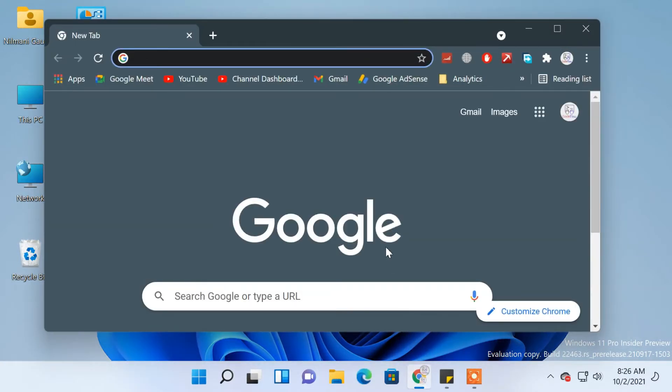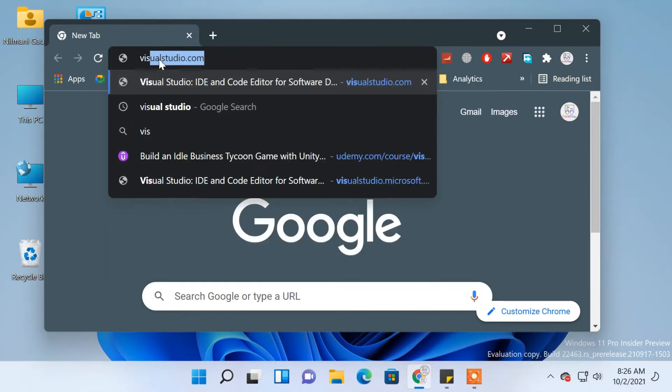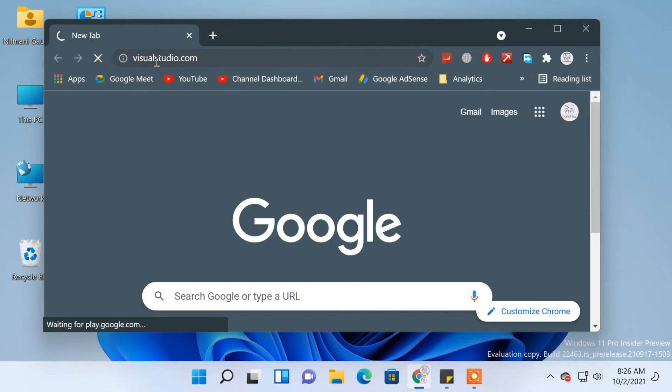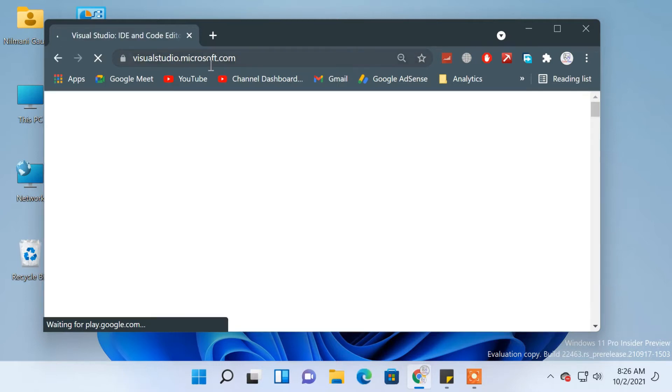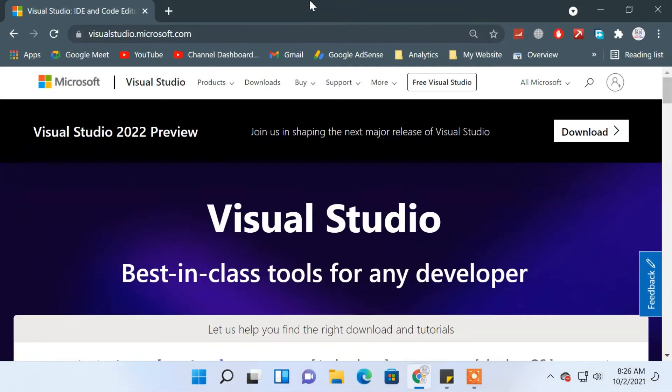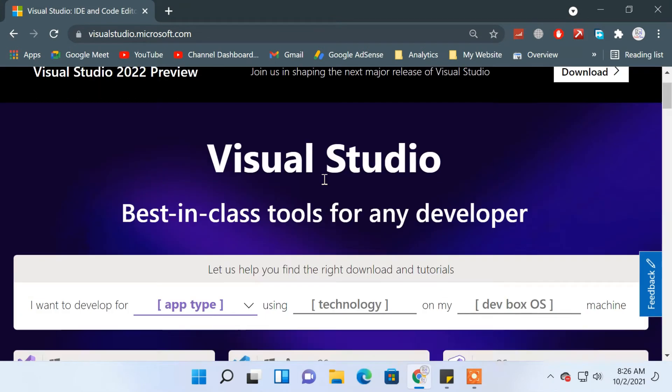First, open your browser and search for Visual Studio or directly type visualstudio.com. You will be redirected to visualstudio.microsoft.com, or you can directly type this link.